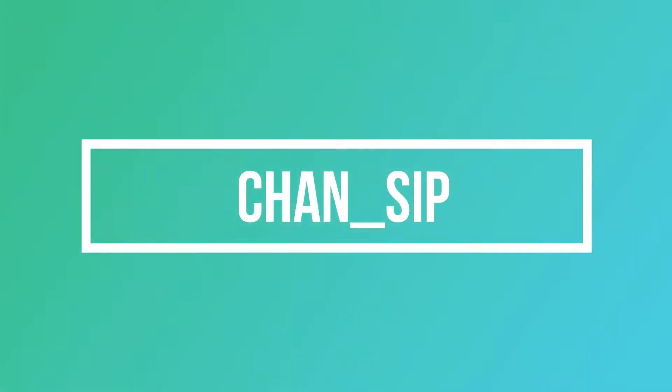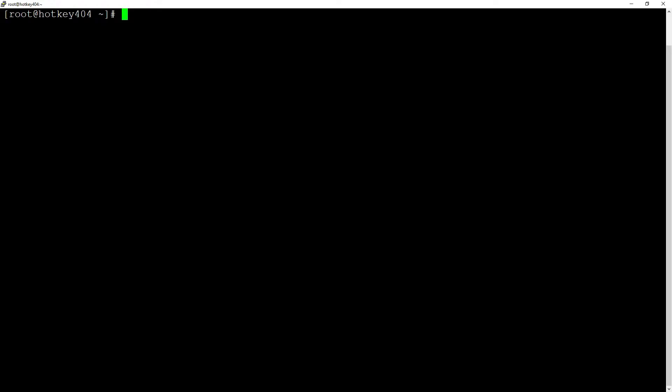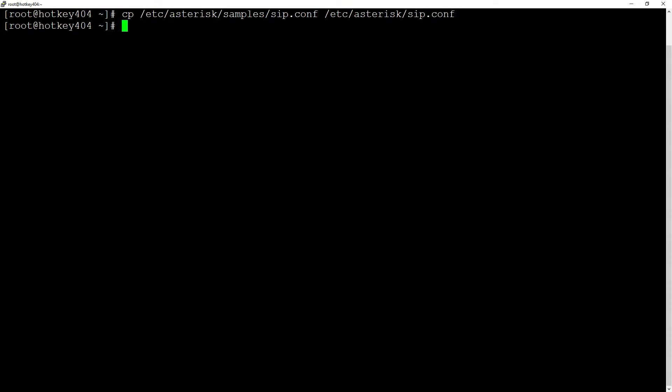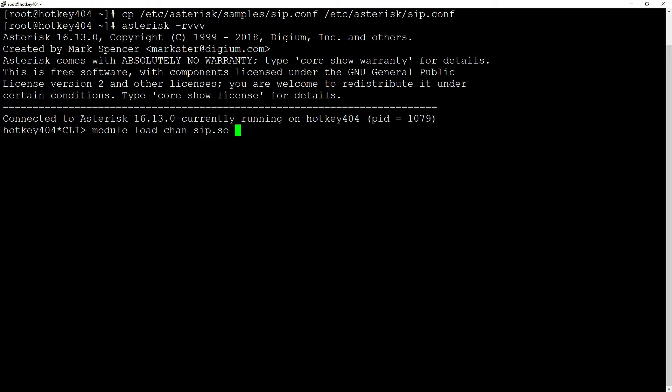To add SIP support, let's copy sip.conf from /etc/asterisk/samples/sip.conf to /etc/asterisk/sip.conf. Now let's go into our terminal and if we try to load the module manually, for example using module load chan_sip.so, you will see that the module has loaded but there is one problem.